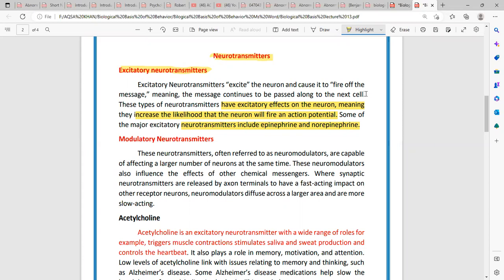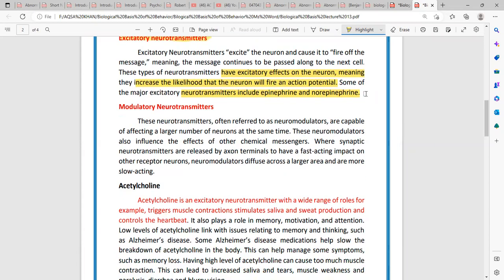If you understand which neurotransmitters are in the excitatory category, you can understand which neurotransmitters are in the inhibitory category. Then you will be clear about the function of each neurotransmitter.